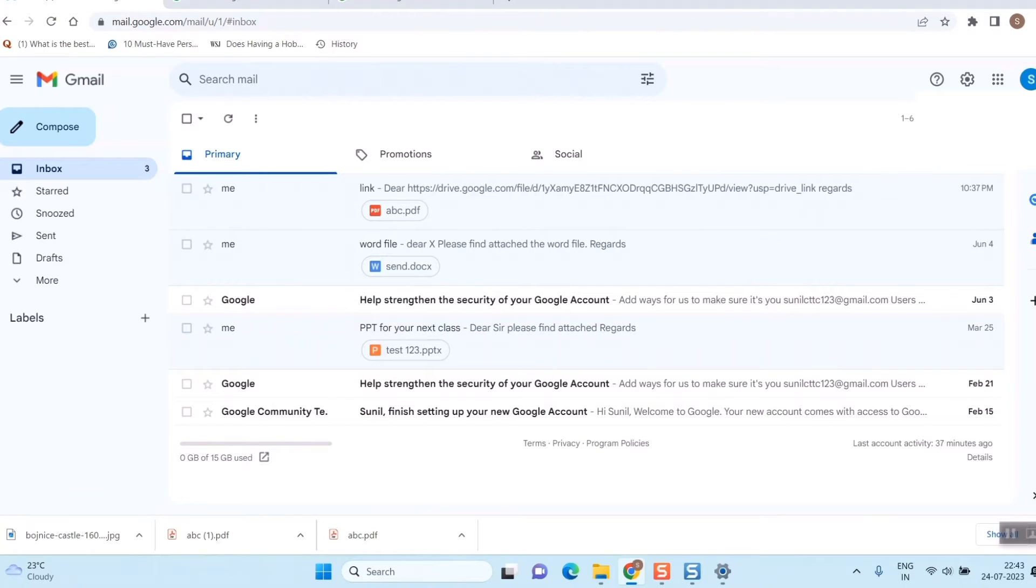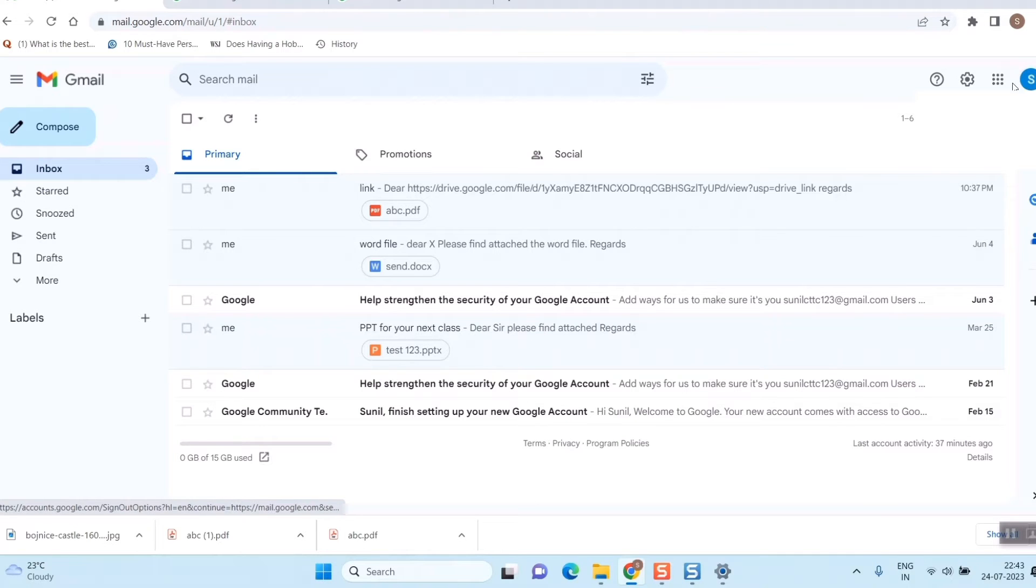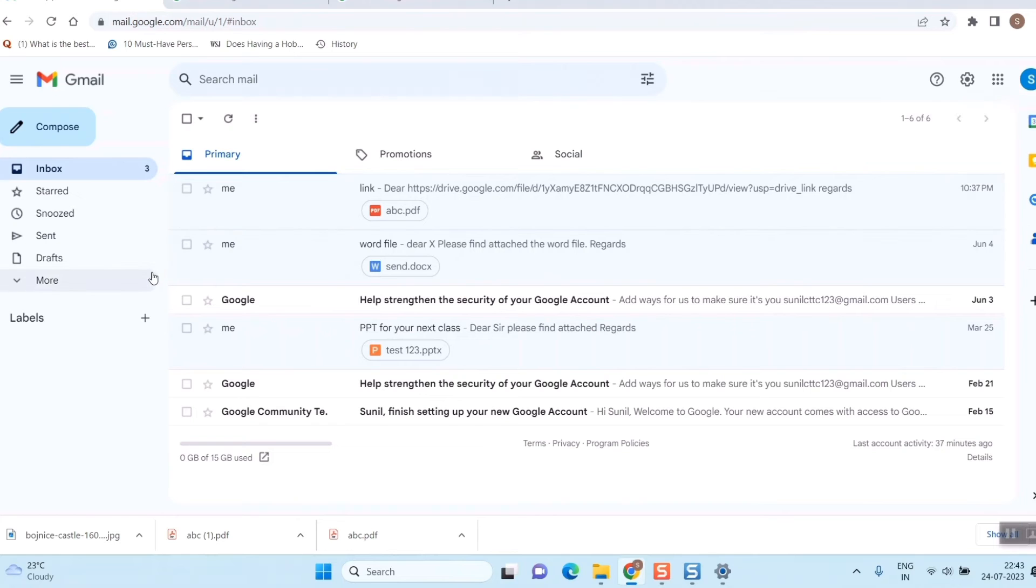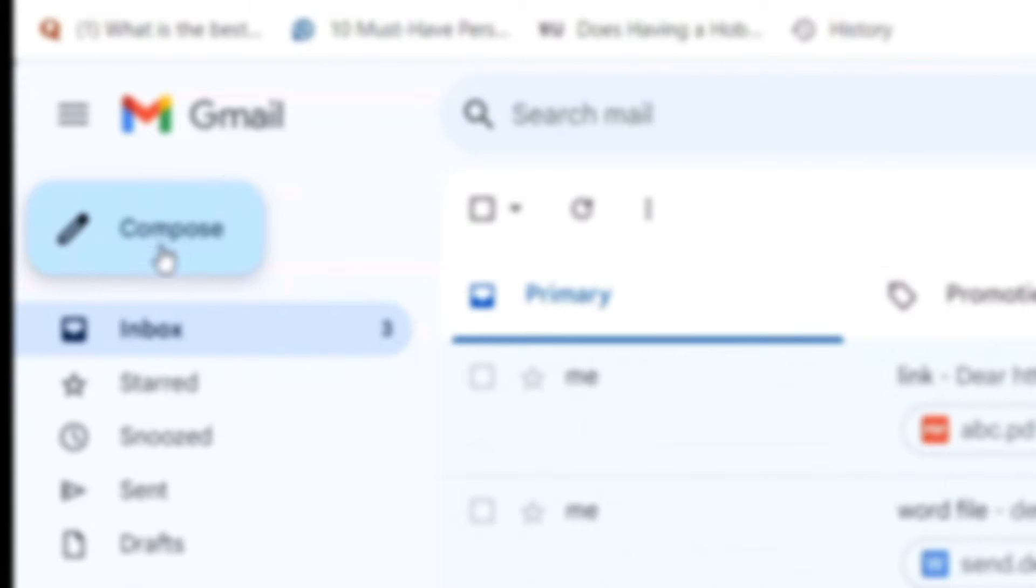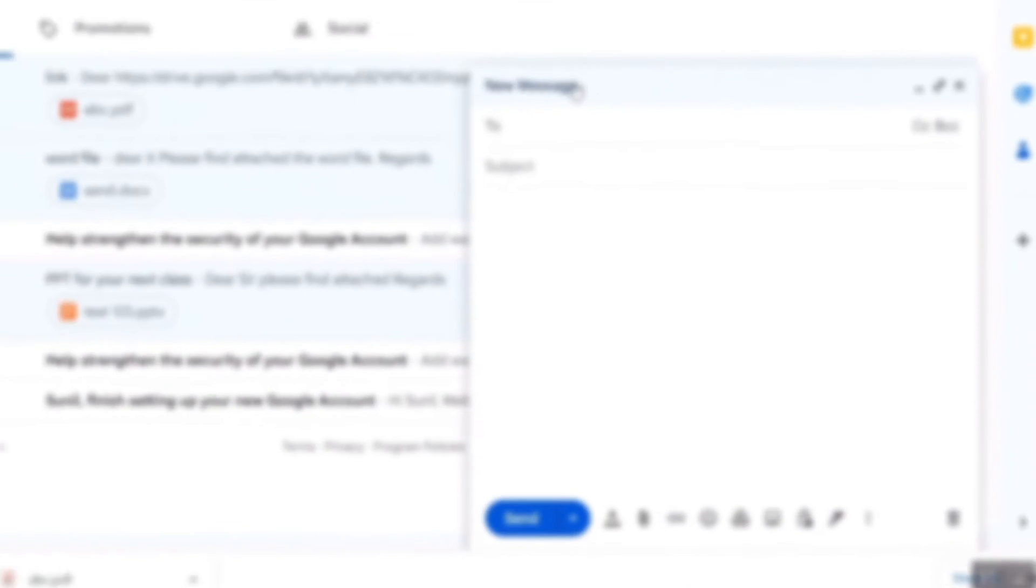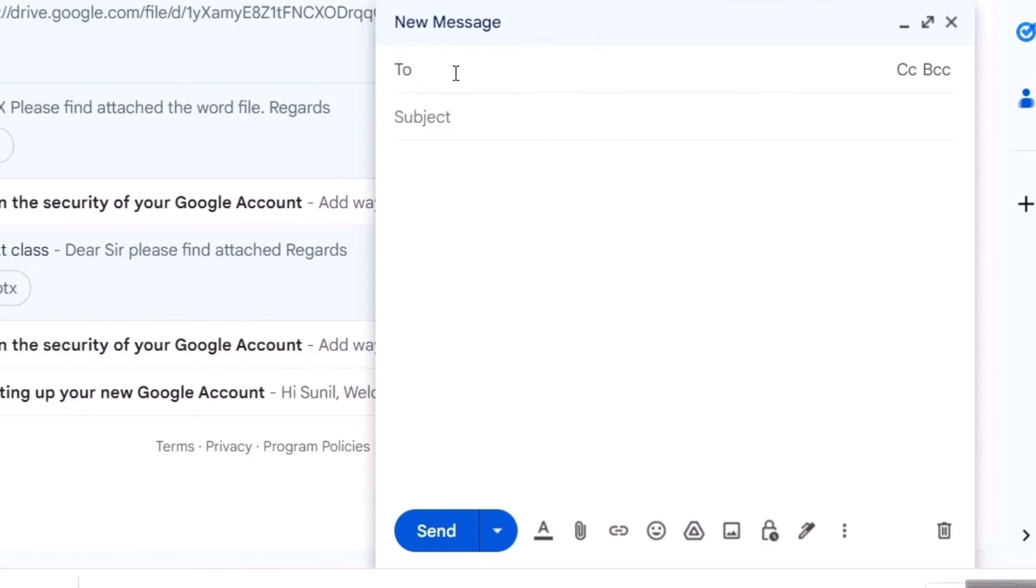Once you login to your Gmail, this kind of symbol will come - your initials will appear here. If you have a photo, then your photo will come. So first you need to open your Gmail on your laptop or computer, then go to Compose. Once you do that, you have to type in the email ID of the person to whom you want to send this picture.